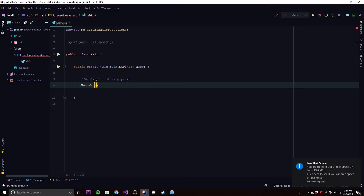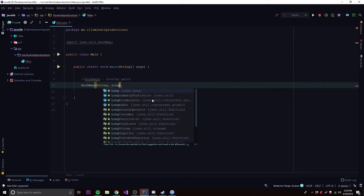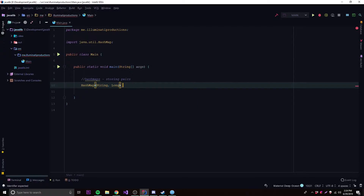You can use any object type you want for a HashMap — custom objects you make yourself, or objects from the Java API, anything like that. We're going to store a String and then a Long, because we're going to make a phone book. That's our example: a phone book where people can store phone numbers for each person.